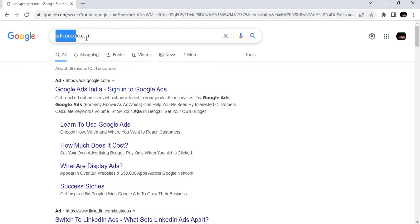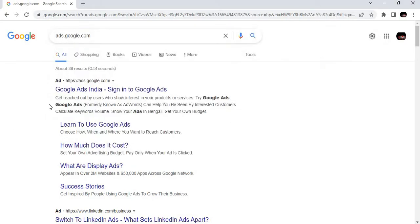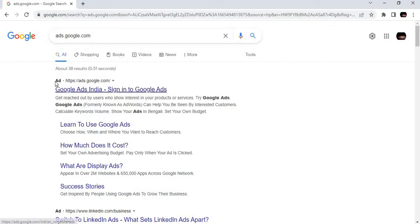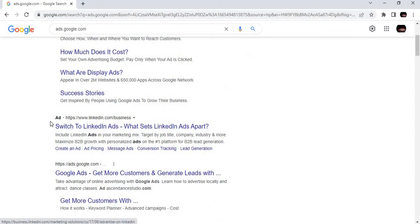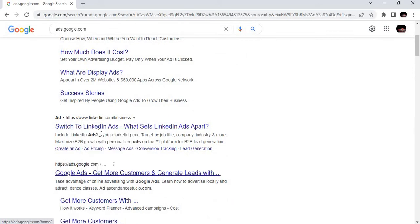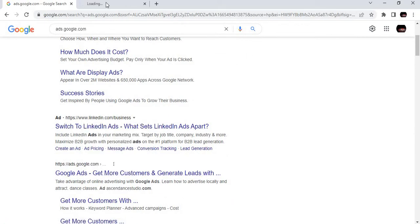You can search ads.google.com. The first two results are ads, so just leave them out and select the next one.